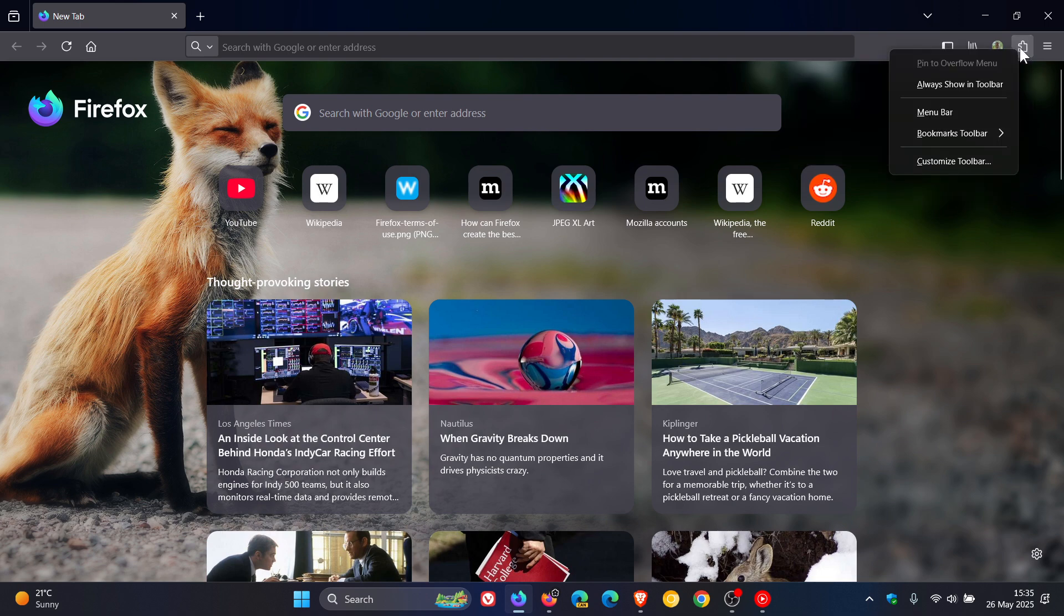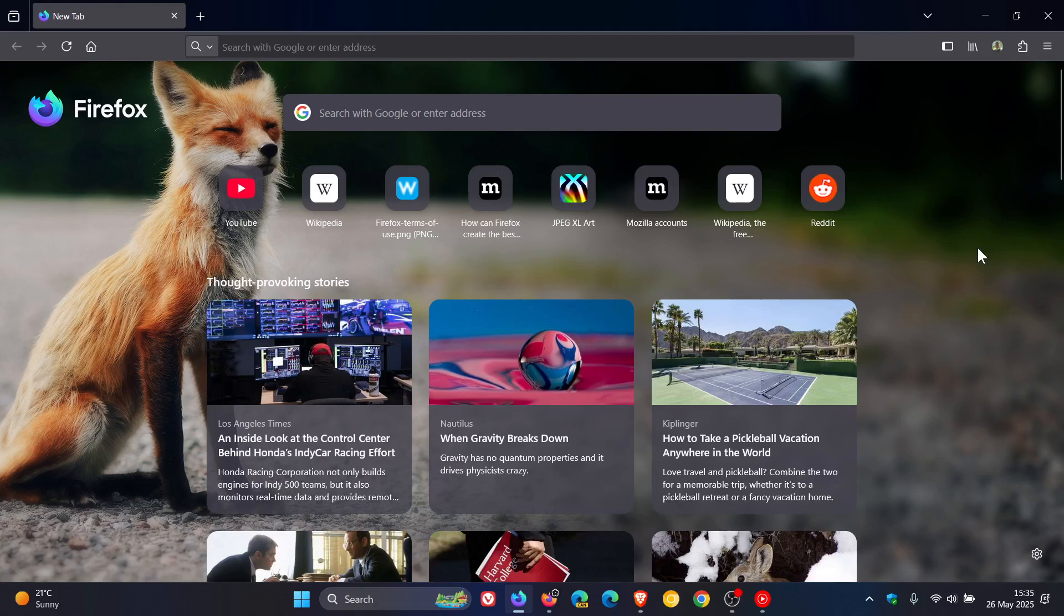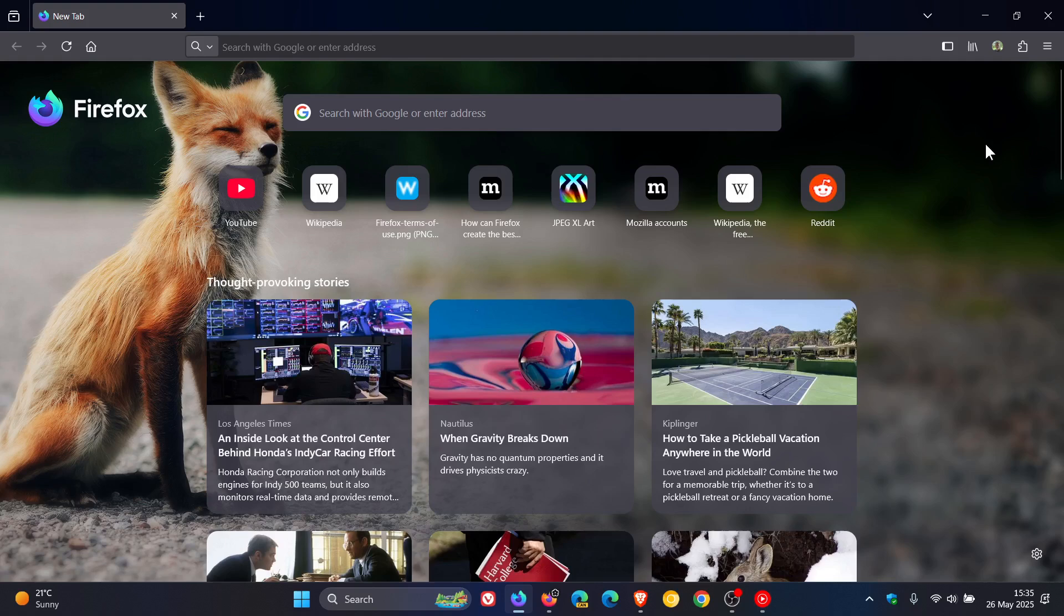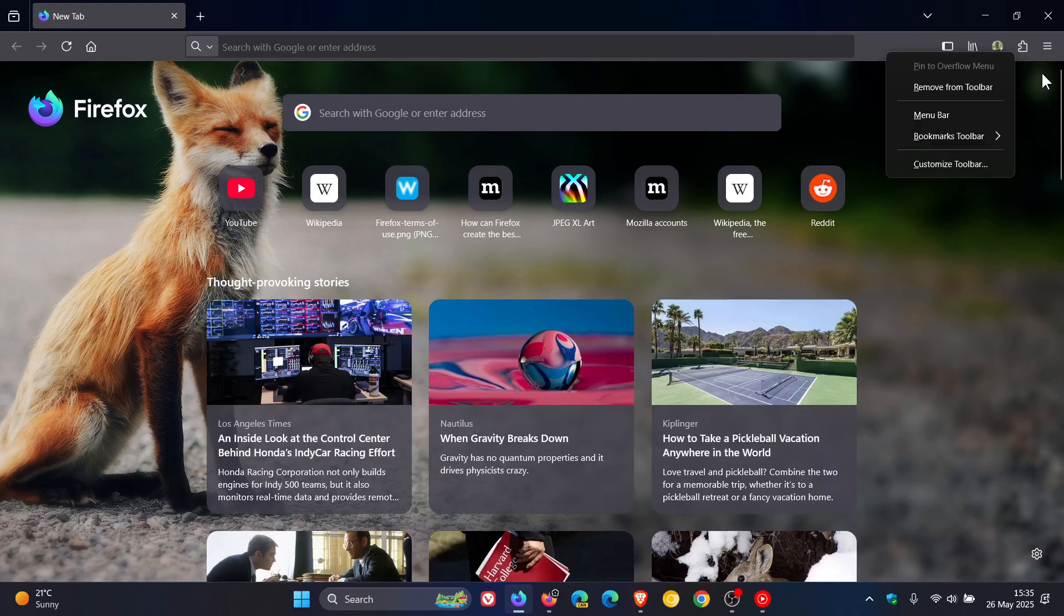and we right click we can always show in toolbar so we've got some options so it's a small subtle change but I think a nice move in the right direction because I'm always open to customization options in browsers and operating systems